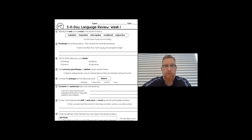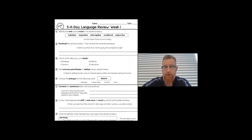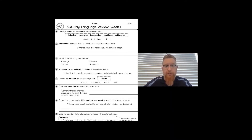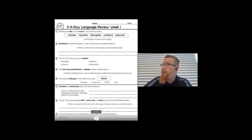Number two: proofread the sentence and rewrite the corrected version. Changes you should make: 'Mother' should be capitalized. 'It's' should be I-T apostrophe-S because it means 'it is,' not the possessive pronoun. 'Too hot' should be T-O-O. And 'lay' should be 'lie' — lie by the campfire tonight. Also, there should be a period at the end.